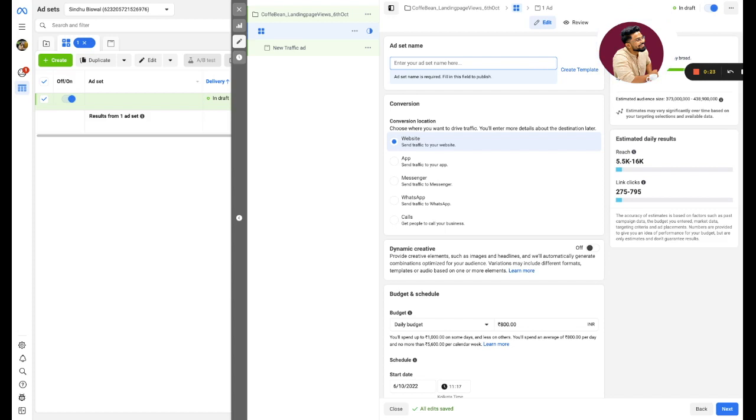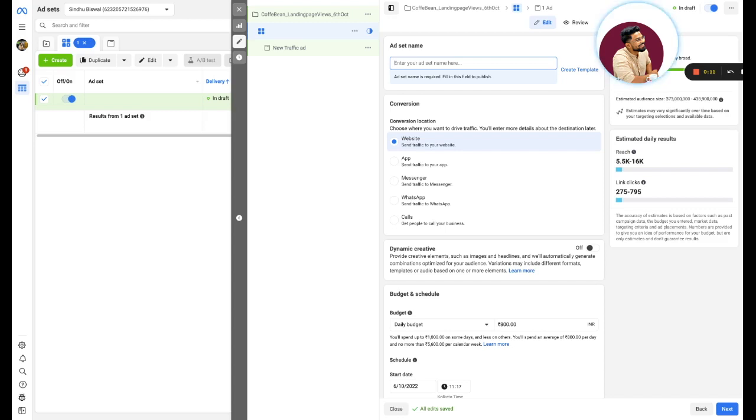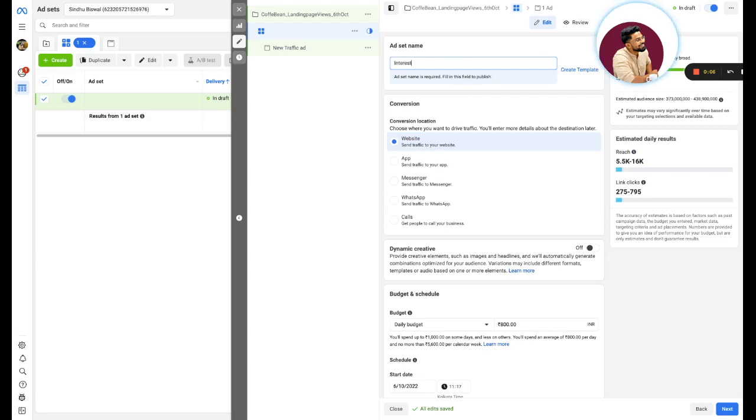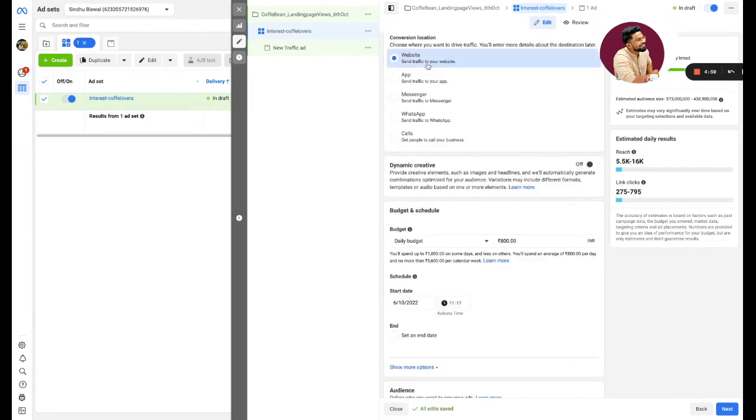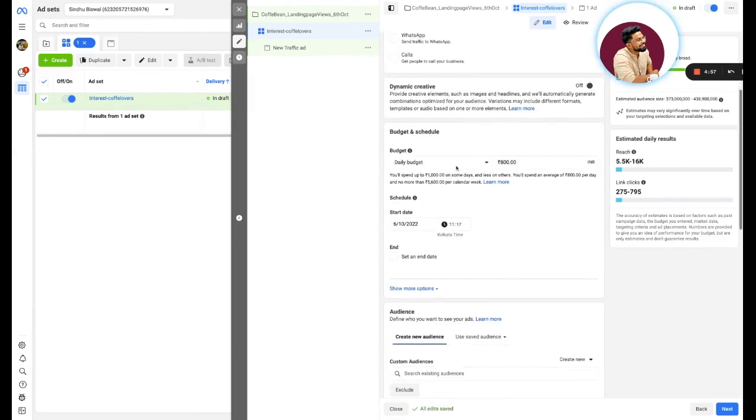Every ad set will have a different targeting and different creatives. Do not repeat the same creative with multiple ad sets. What will happen is you are cannibalizing your own particular ad account.